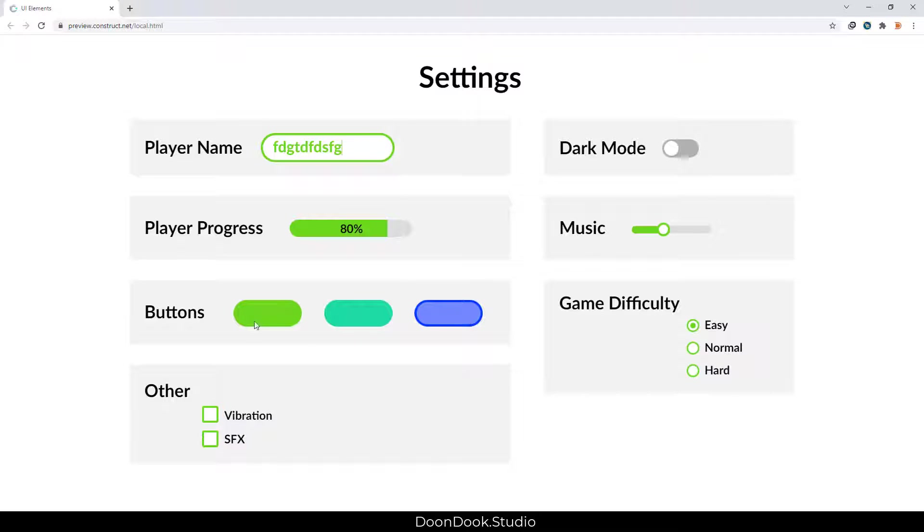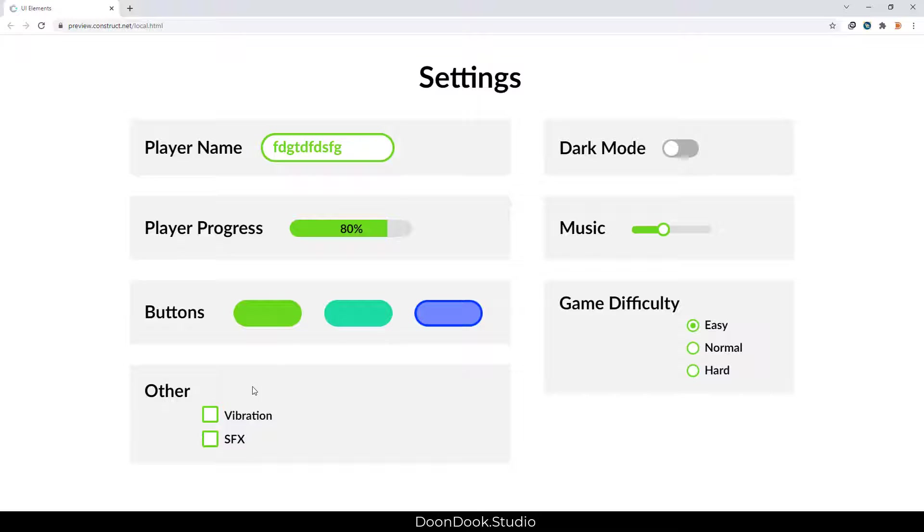We have these buttons for changing color when we click, changing scale and changing frame. We have checkboxes for vibration and SFX. These are just for showing and don't do anything.